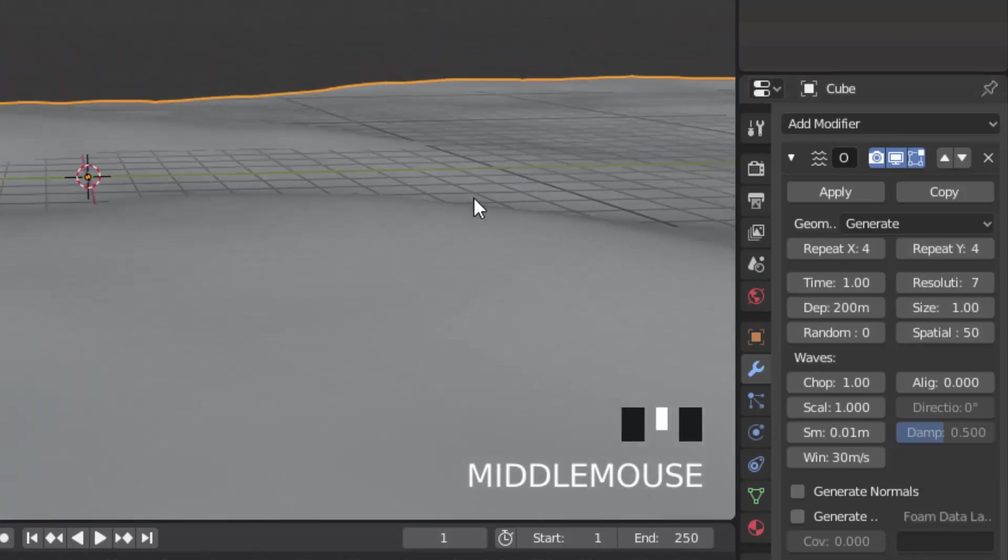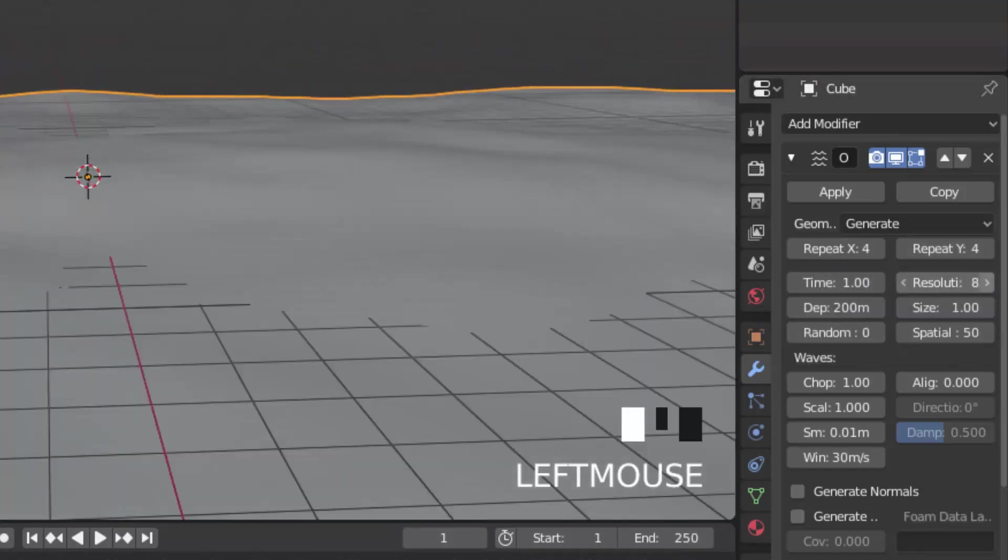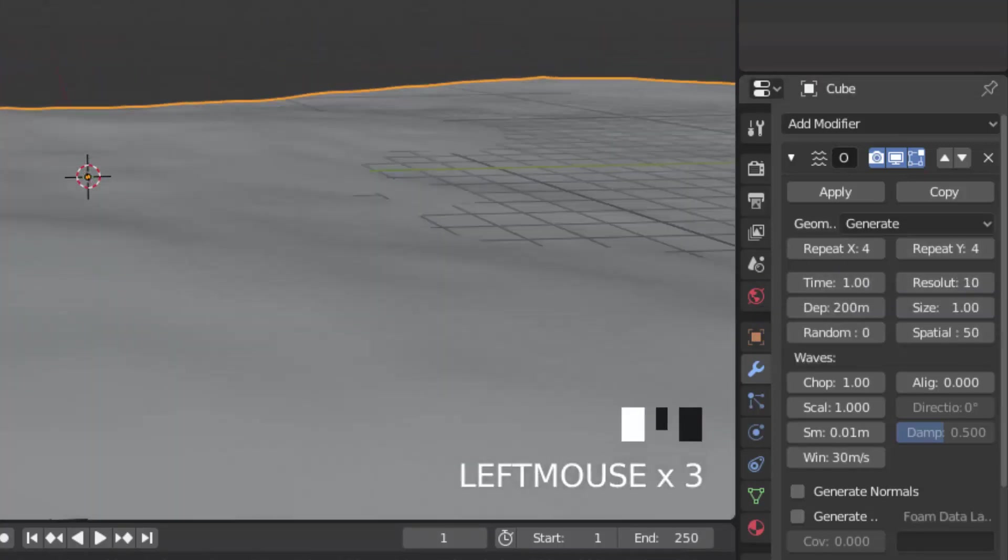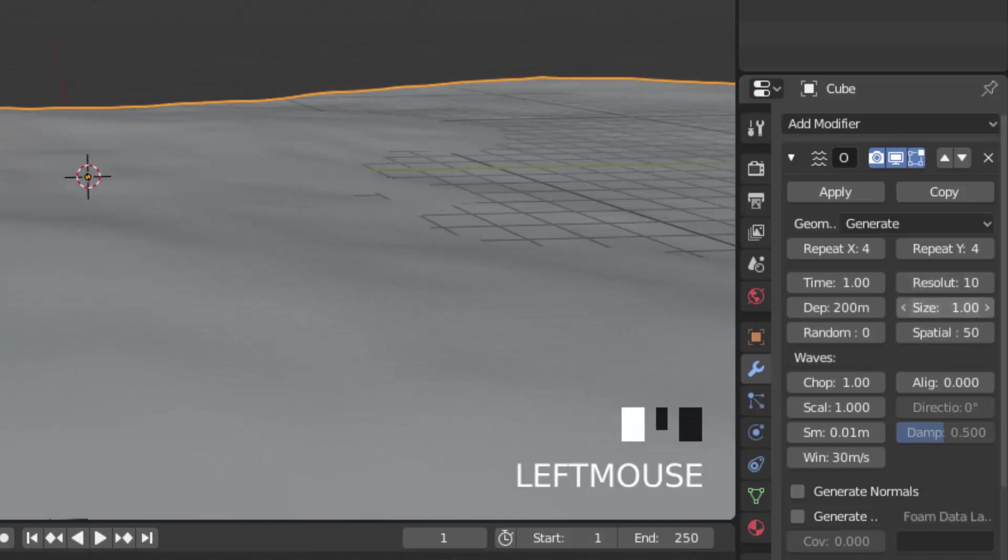Change the resolution to 10. Change the size to 0.5.